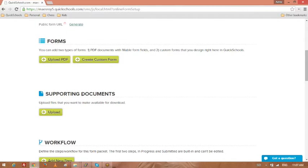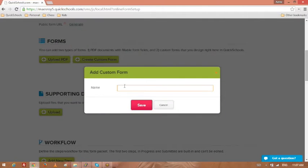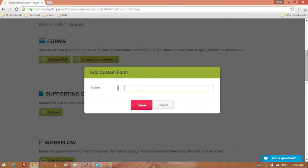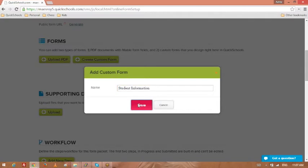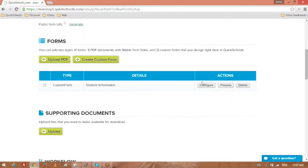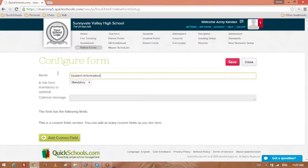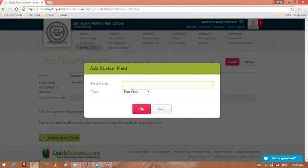The next part is to actually add forms. There are a couple of ways of doing it. You can create a new form, so this is a manually created form. Let's say student information. Configure that, so you can add a number of forms, a number of fields.